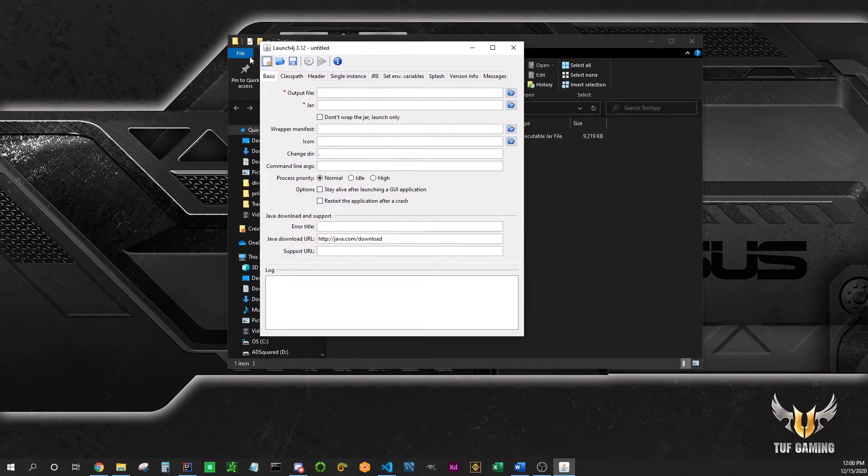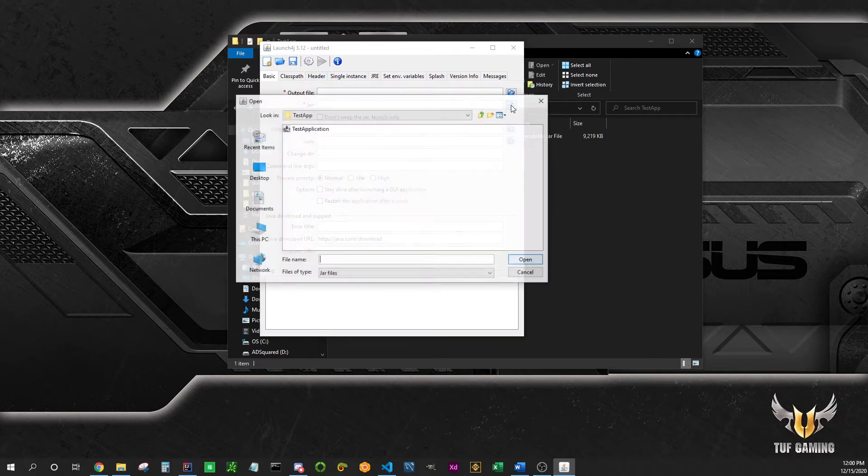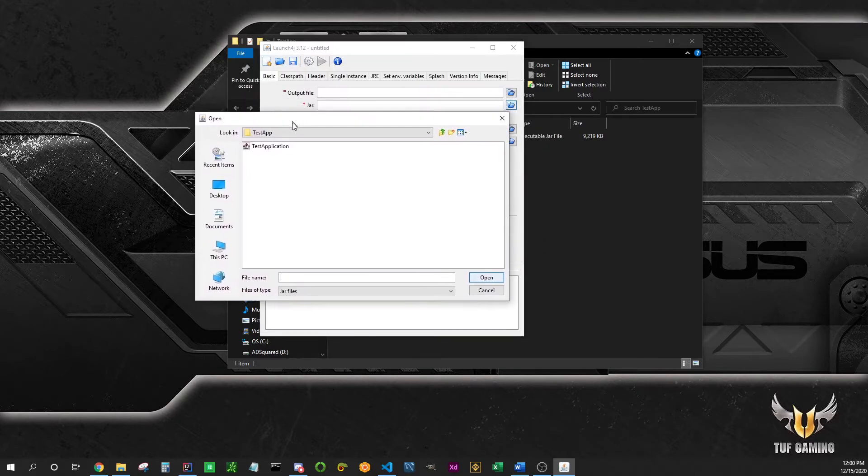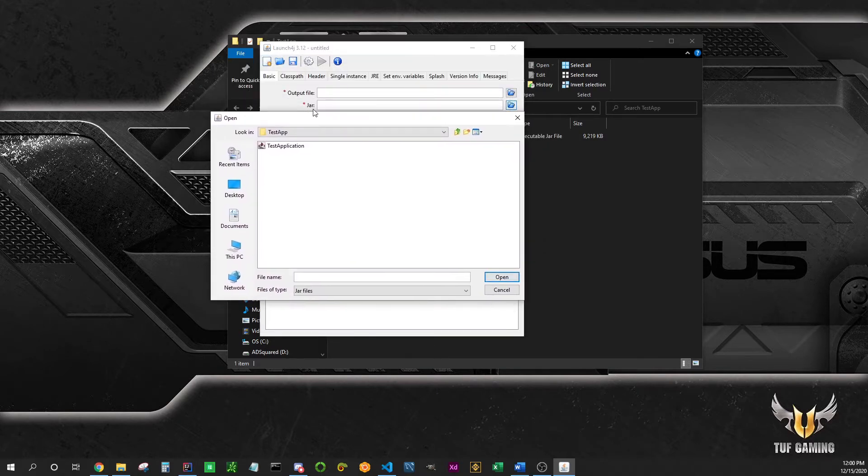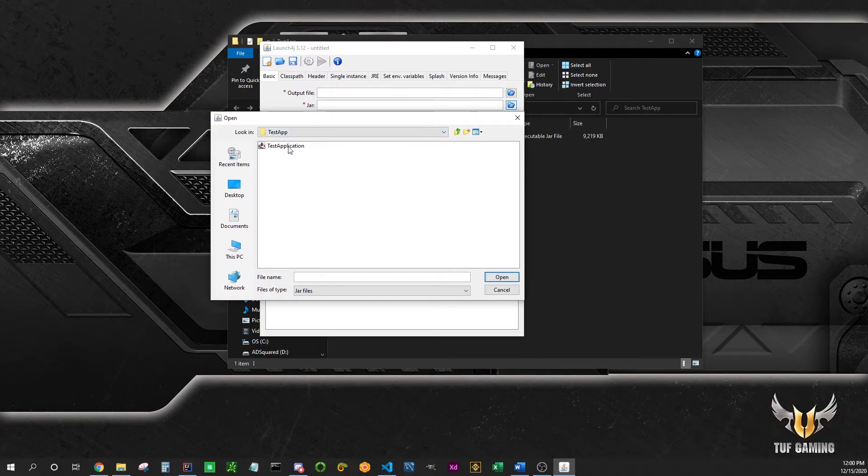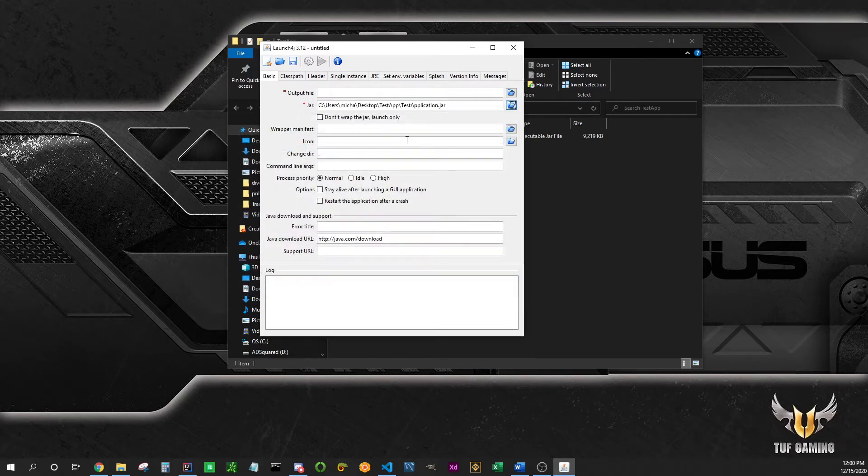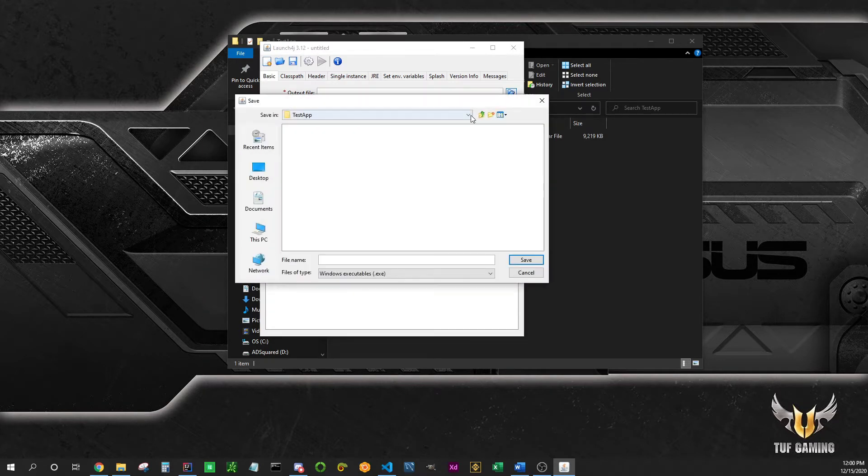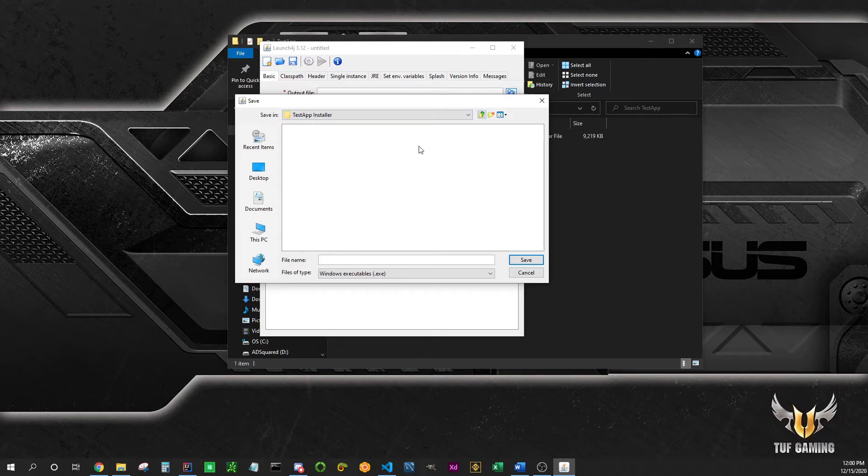It looks a little bit complicated but it's really not. So we're going to select our jar, just navigate through your folders to your application you want to bundle. We are going to select where we want to output the exe file. We're just going to leave it in the same folder and we're going to name our file test application dot exe.